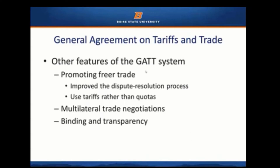Another feature of the GATT system was the first-ever formalized system to resolve trade disputes, which is now formalized into the trade dispute resolution mechanism of the World Trade Organization — a legal process. They also focused on eliminating quotas, reducing tariffs, and getting rid of non-tariff barriers in a multilateral framework. There are two dimensions: global trade negotiations, and a legal system that binds member countries to the provisions of agreements, with full transparency.